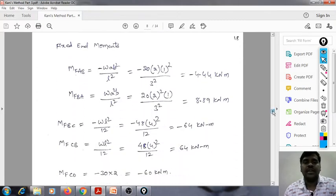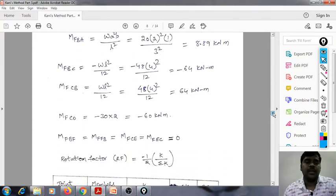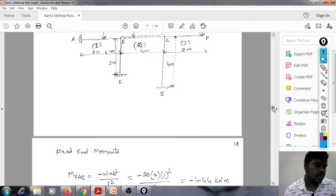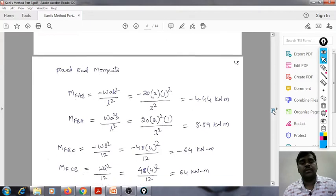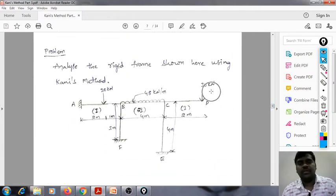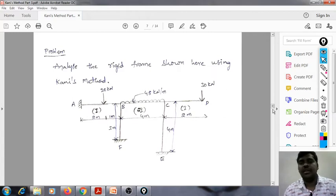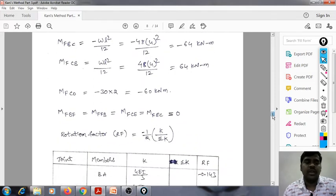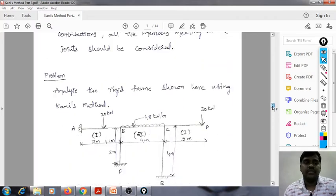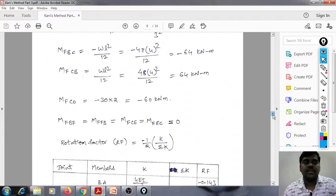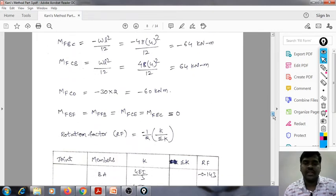For M_f_CD, that is 30 into 2 — this is the cantilever overhang calculation as explained in the previous video. So M_f_CD is minus 30 into 2, giving 30 here. The fixed end moments M_f_BF, M_f_FB, M_f_CE, and M_f_EC are all equal to zero, because BF and CE do not carry any load.